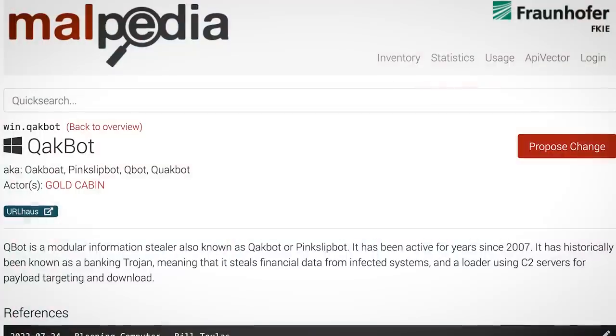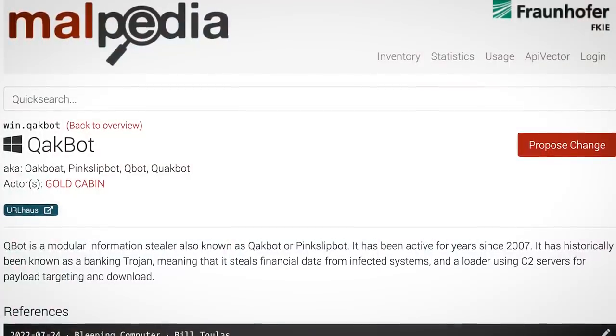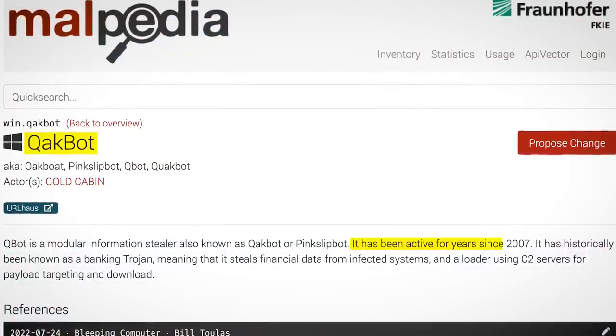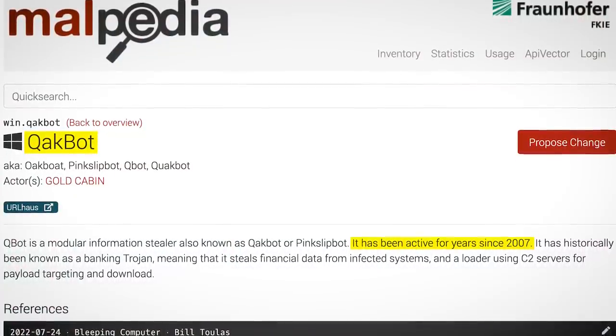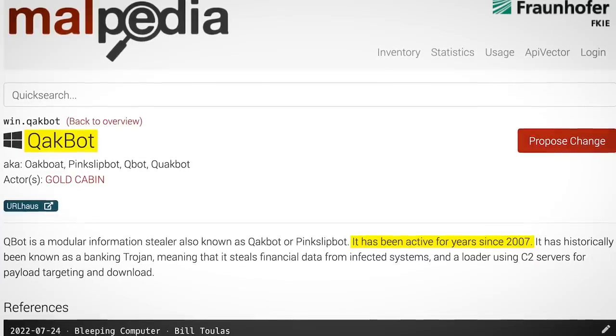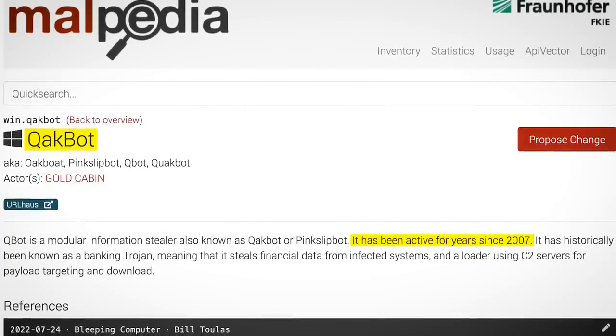The malware behind this creative new technique is called QakBot. It's been around for ages, since 2007, so this clever new infection method is merely the developers' latest invention.